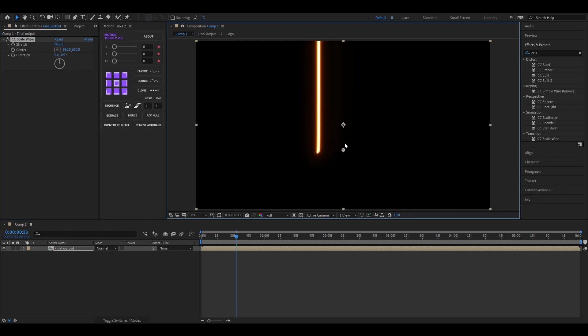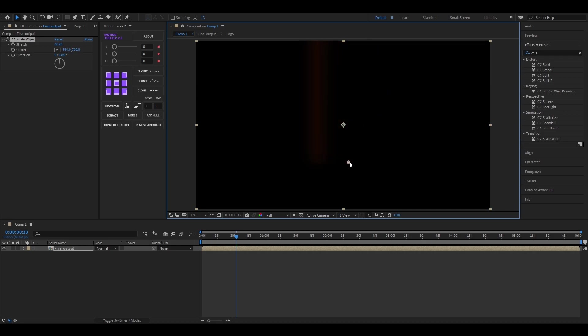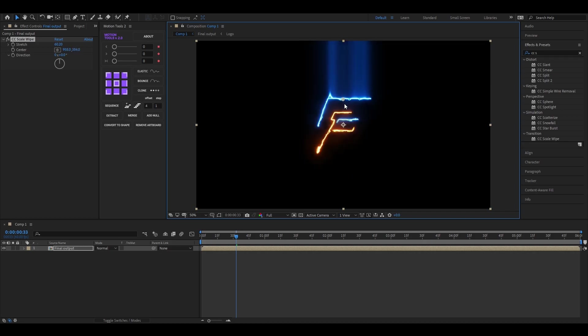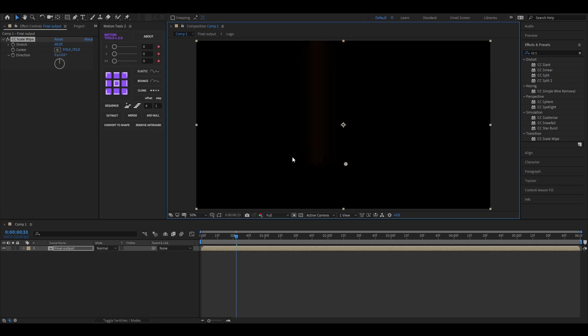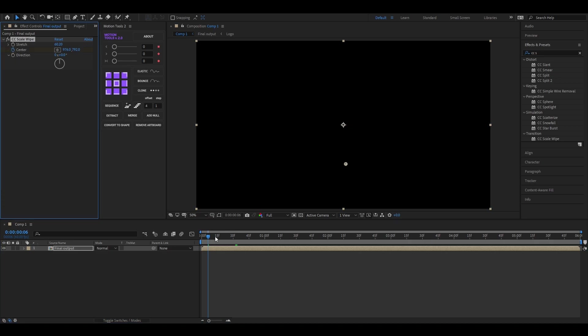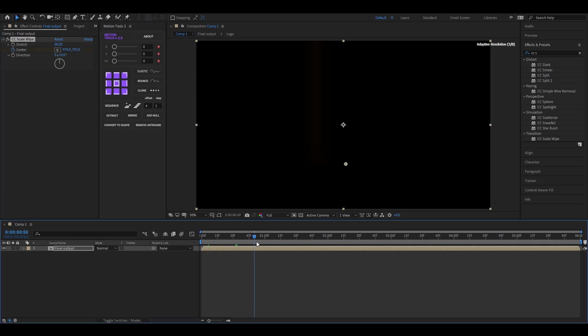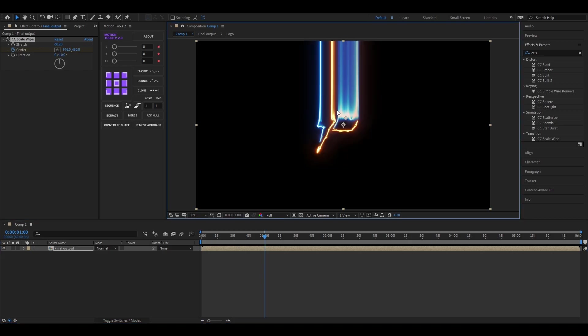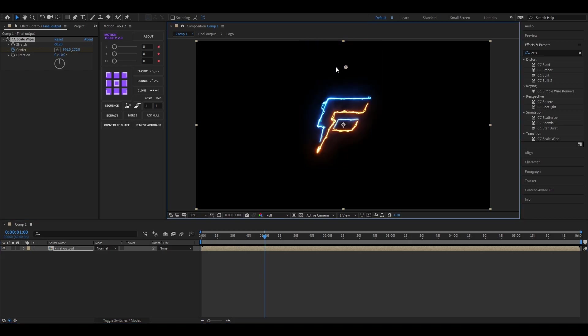Now we are going to animate this center point. First, move the center point here, then add a keyframe. Then go forward a few frames and drag the center point here.